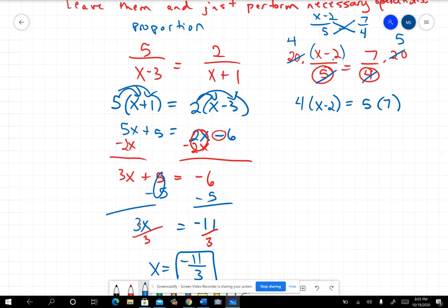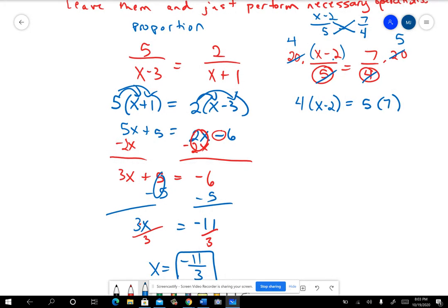So this is a problem involving fractions, but I just wanted to put variables in the denominator to show you that what we learned in class about cross-multiplying could work even in a situation where you had variables in the denominator. Most of the problems aren't going to be proportions, so let's look at a couple more of those.